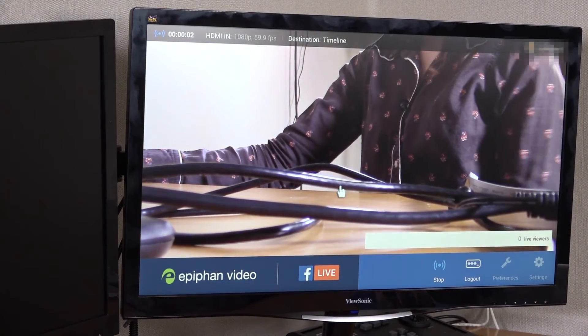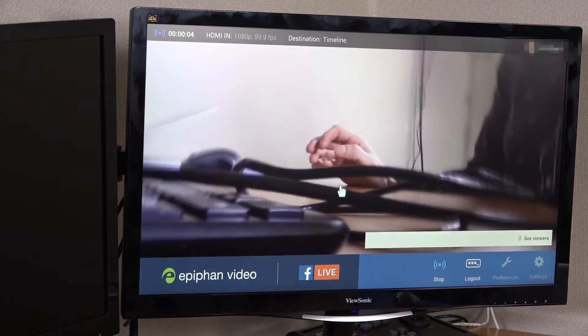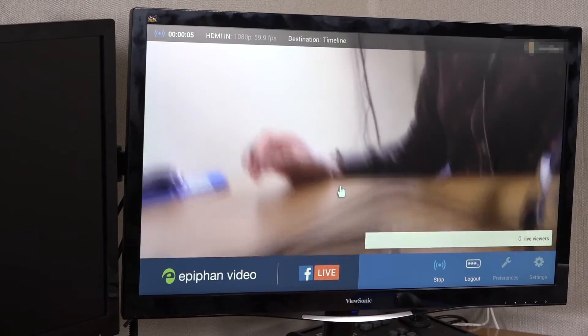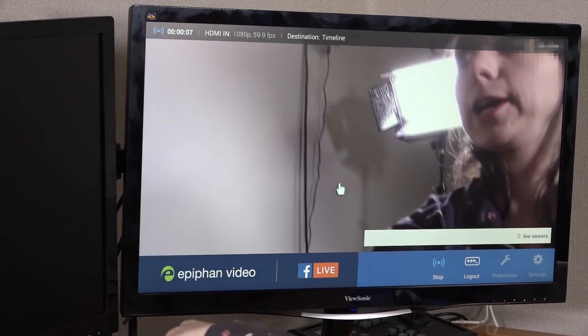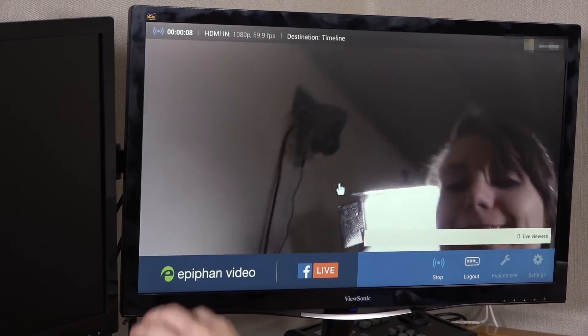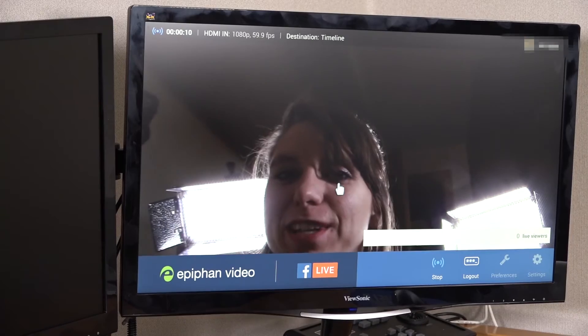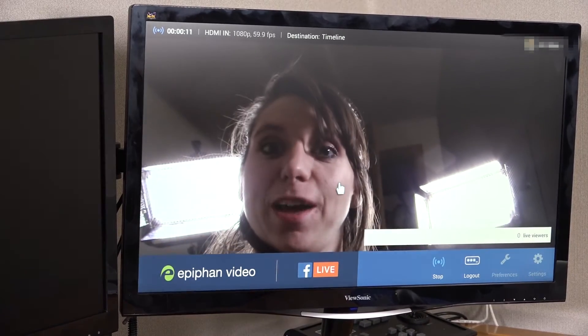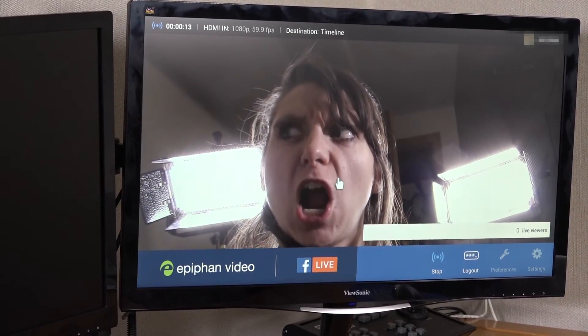And now we can... Hey, we're streaming live to Facebook using the Epiphan Webcaster X1. Bye, everyone.